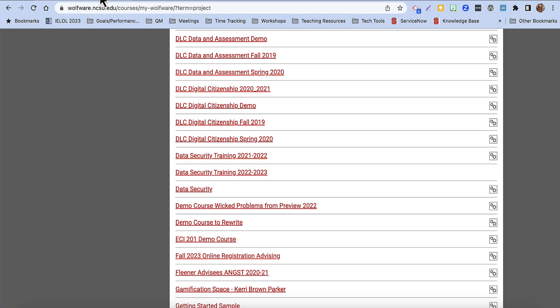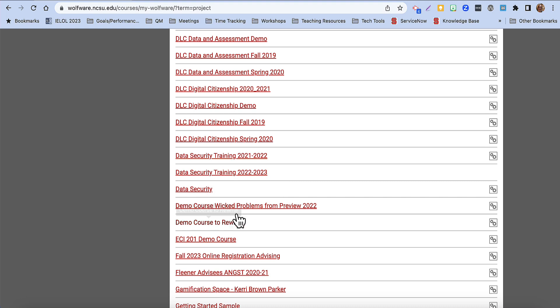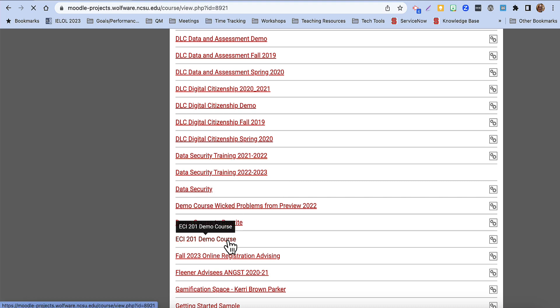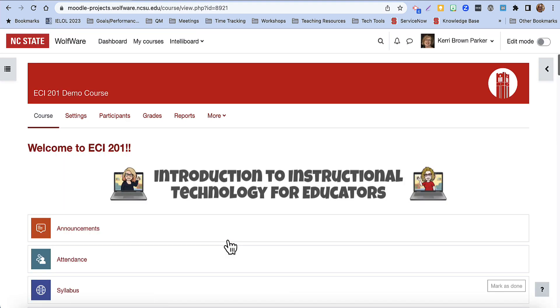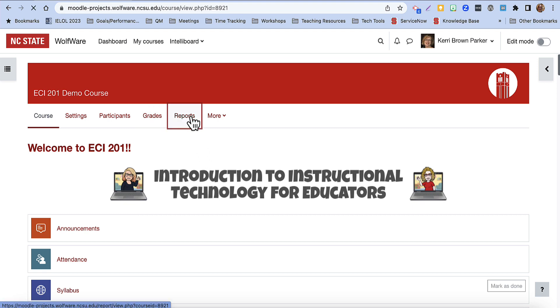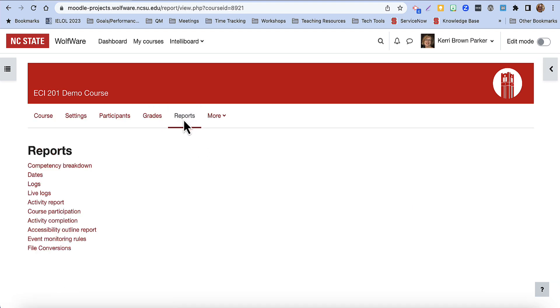To access the Dates Report, log in to your Moodle account and navigate to the course you want to work with. From the top-level course menu, choose Reports and then Dates.